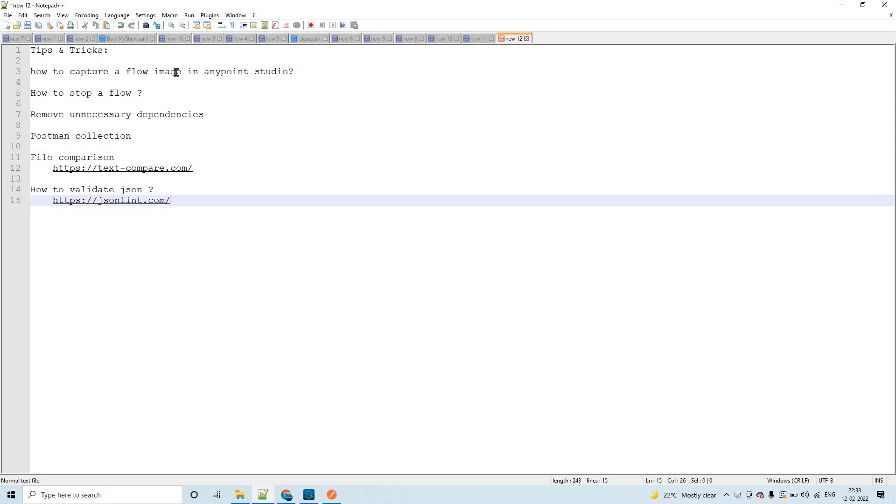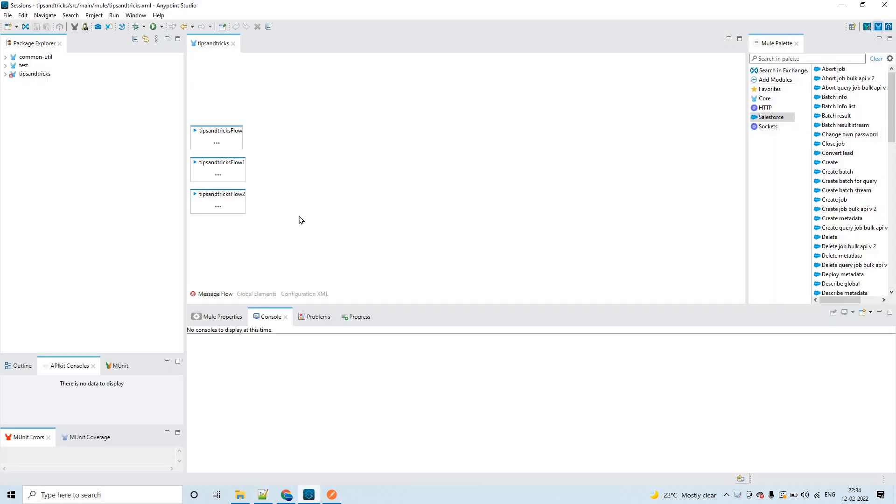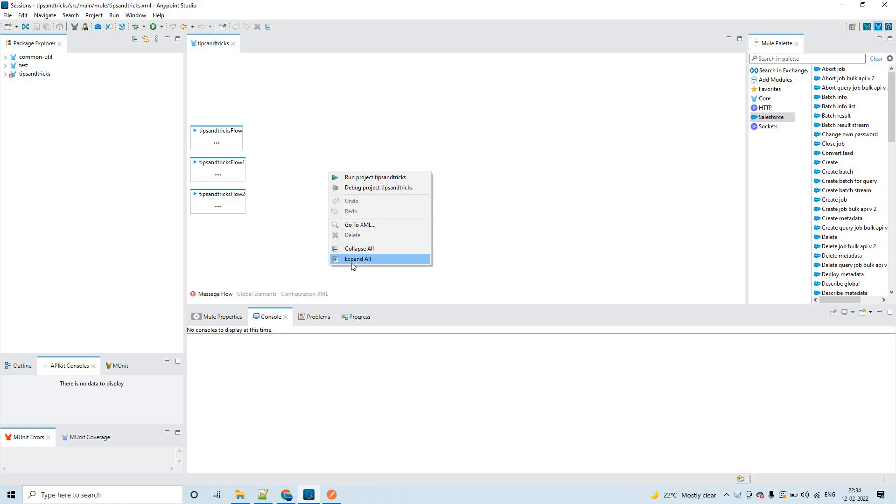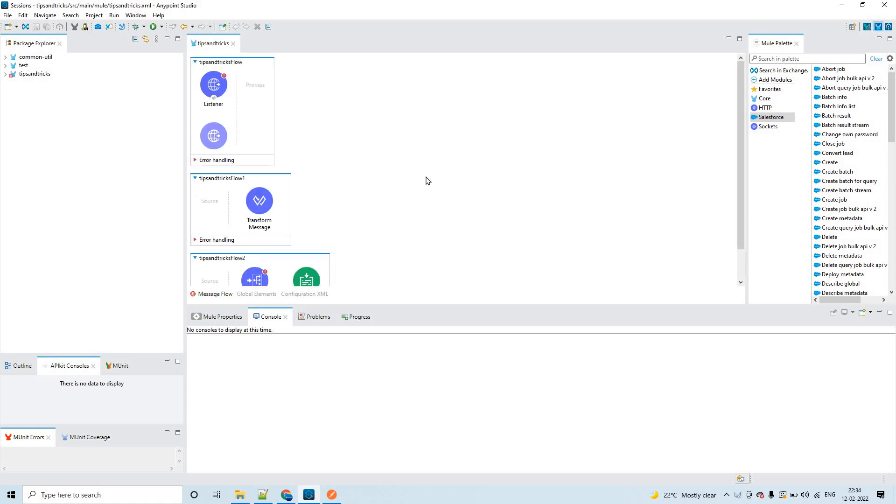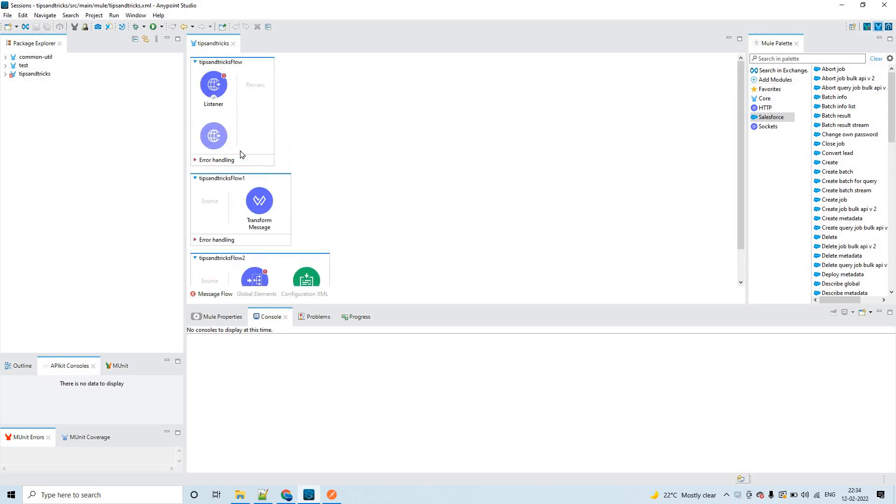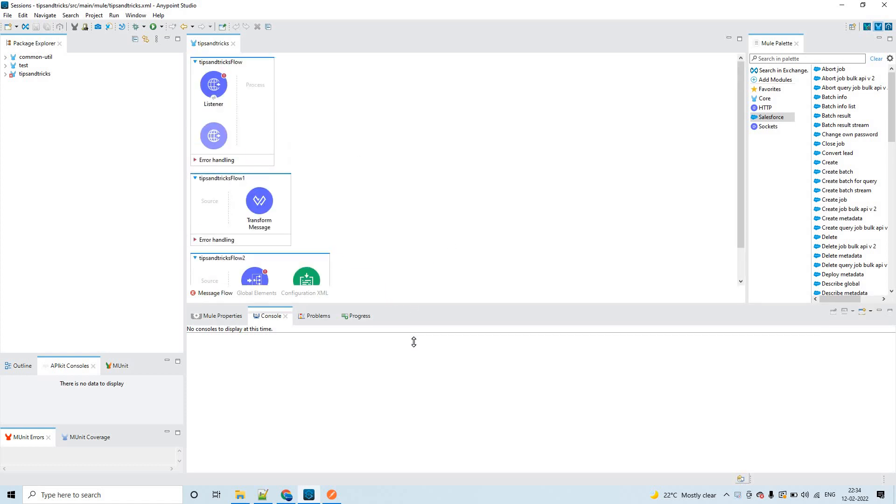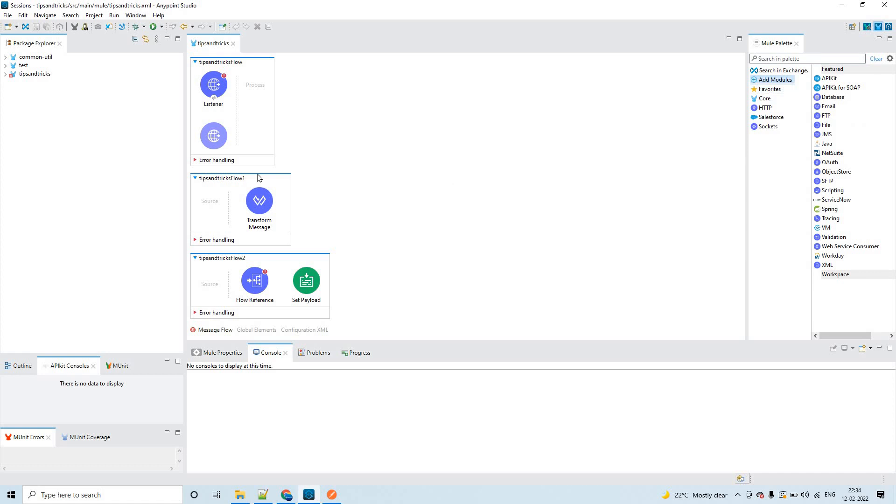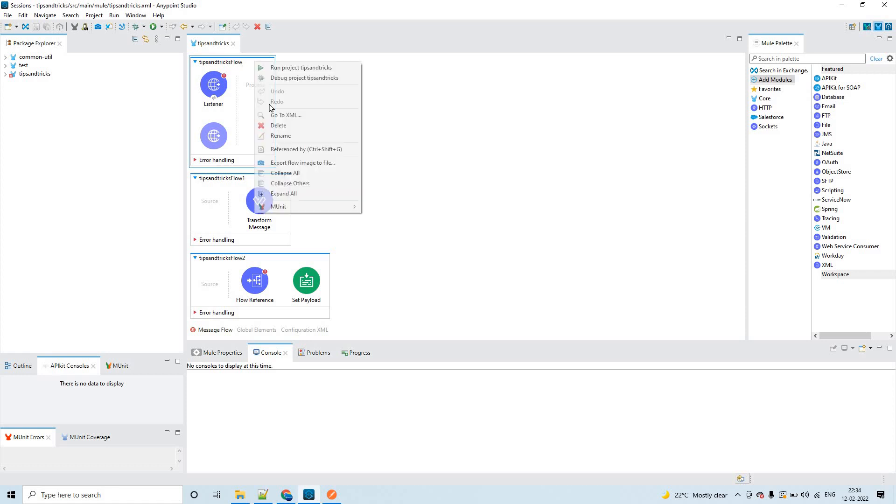The first thing is how to capture a flow image in Anypoint Studio. Open Anypoint Studio and create few flows. Here I have created few dummy flows, just dragged and dropped few operations from this Mule palette to the canvas.